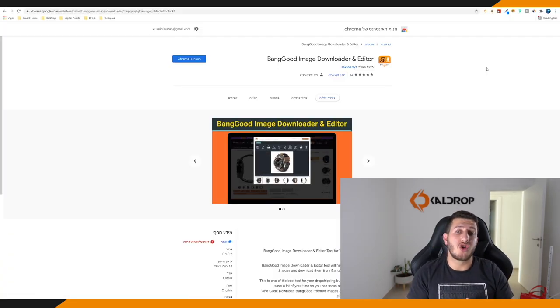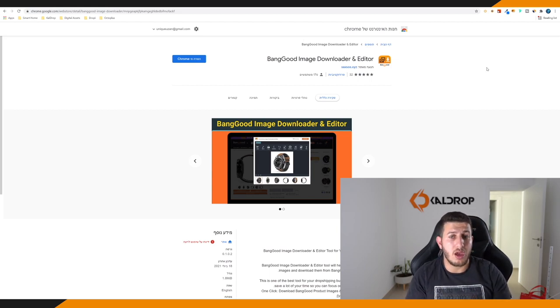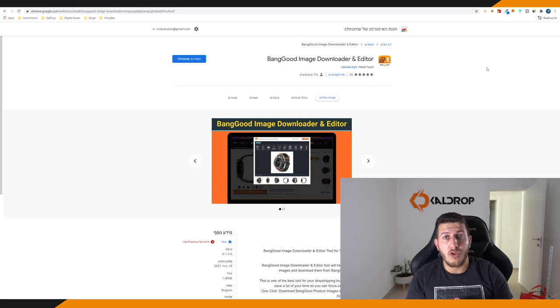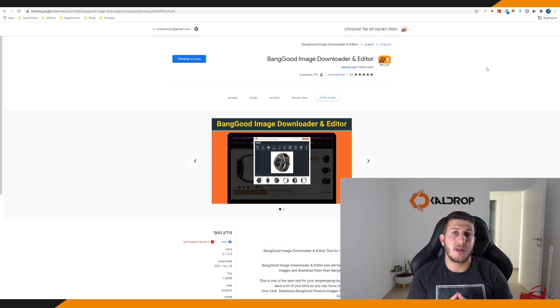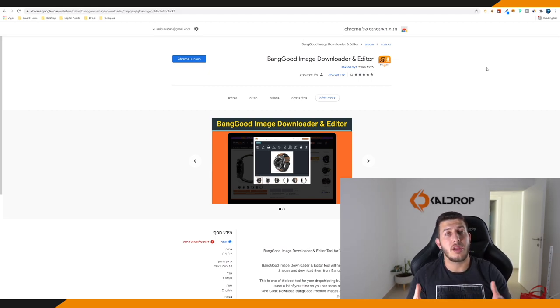So I have the right solution for you and it's very easy, very simple. A lot of dropshippers don't know this Chrome extension: Banggood Image Downloader Editor.